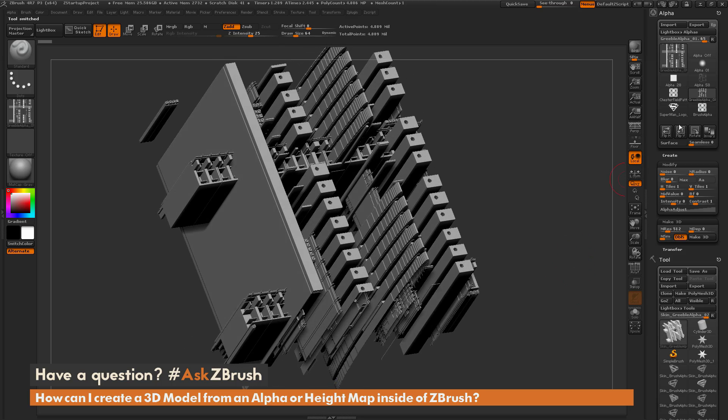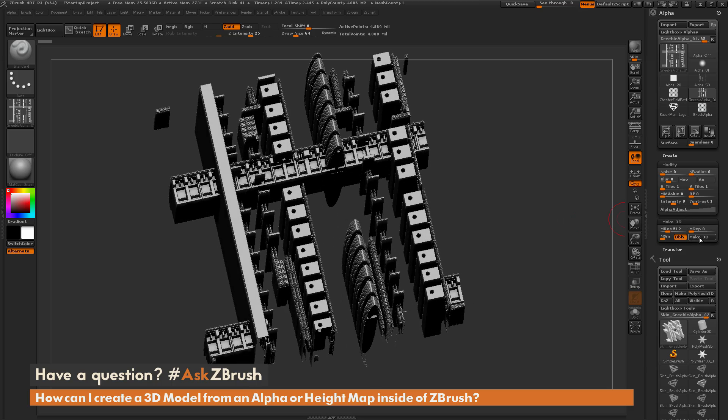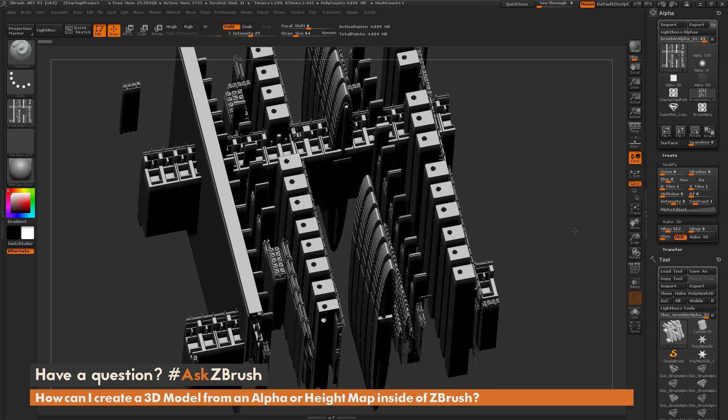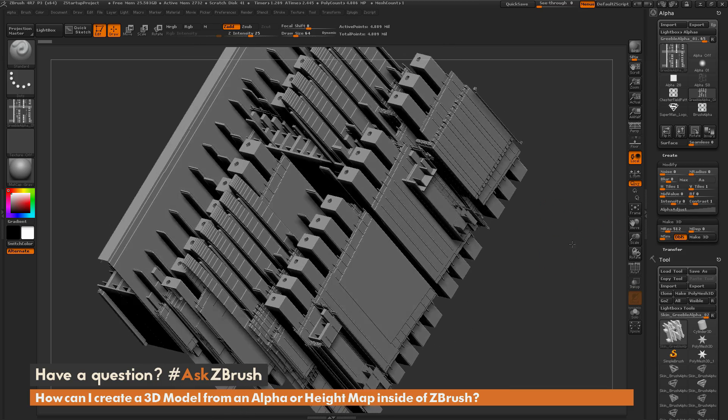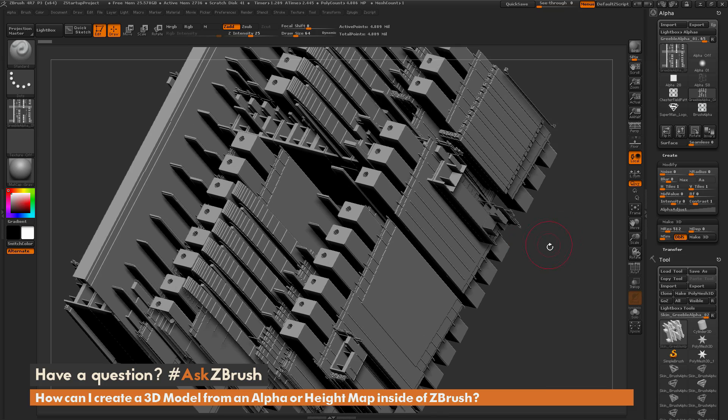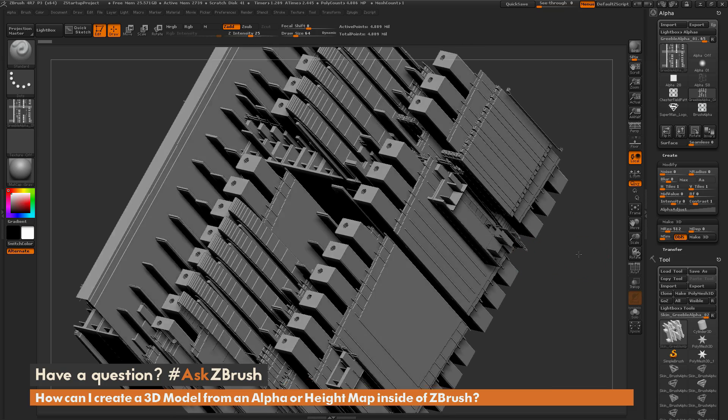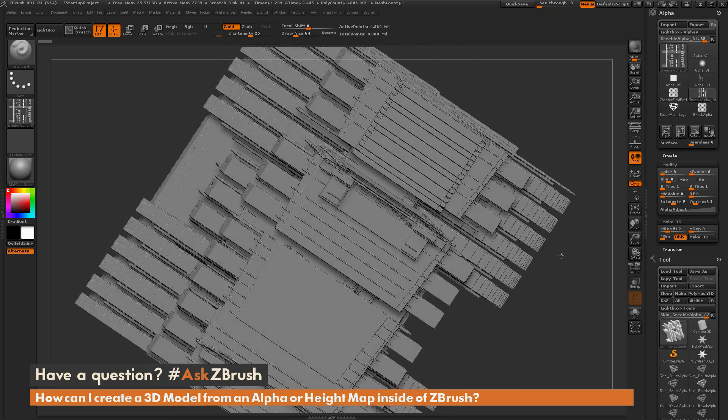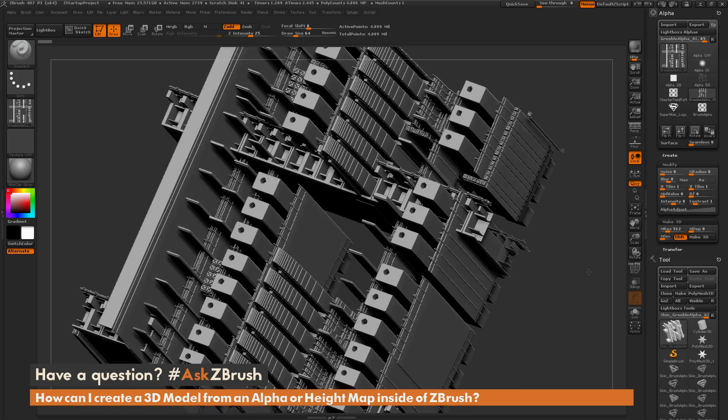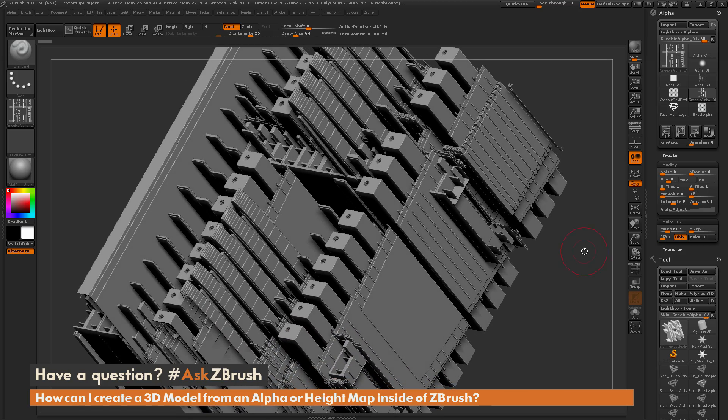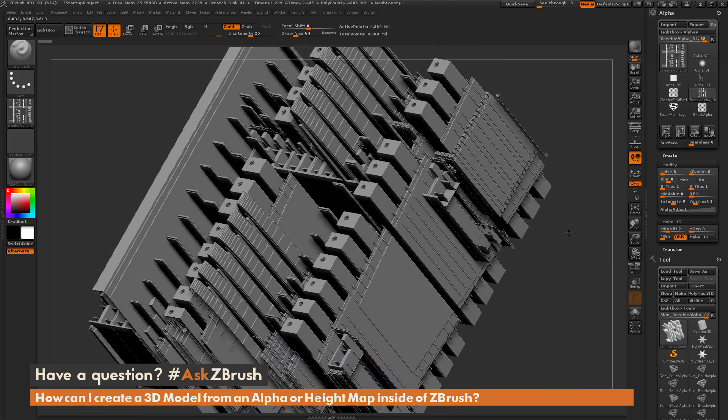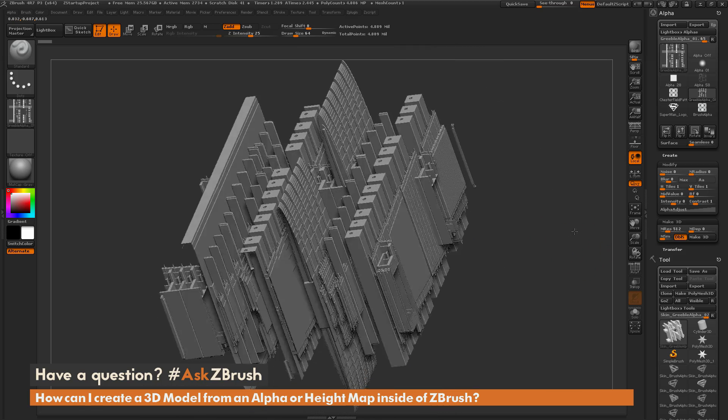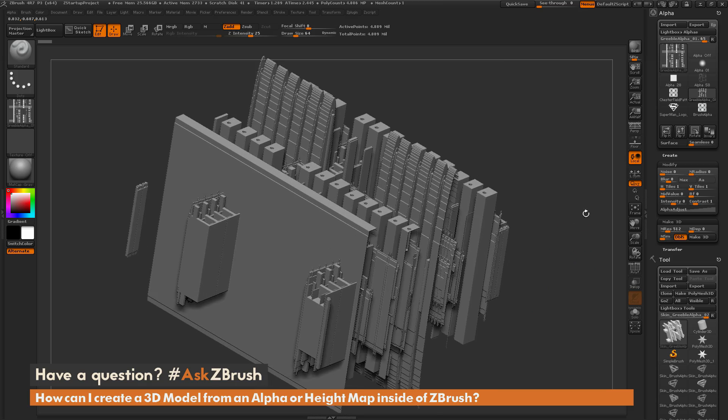And so this was all created from that single alpha texture in one simple button click, this Make 3D here. So as you can see, now I have this crazy building-type structure that was generated from this alpha. So this took no time at all, and this could definitely be some sort of sci-fi cityscape used in illustration or backdrops for different characters or models.